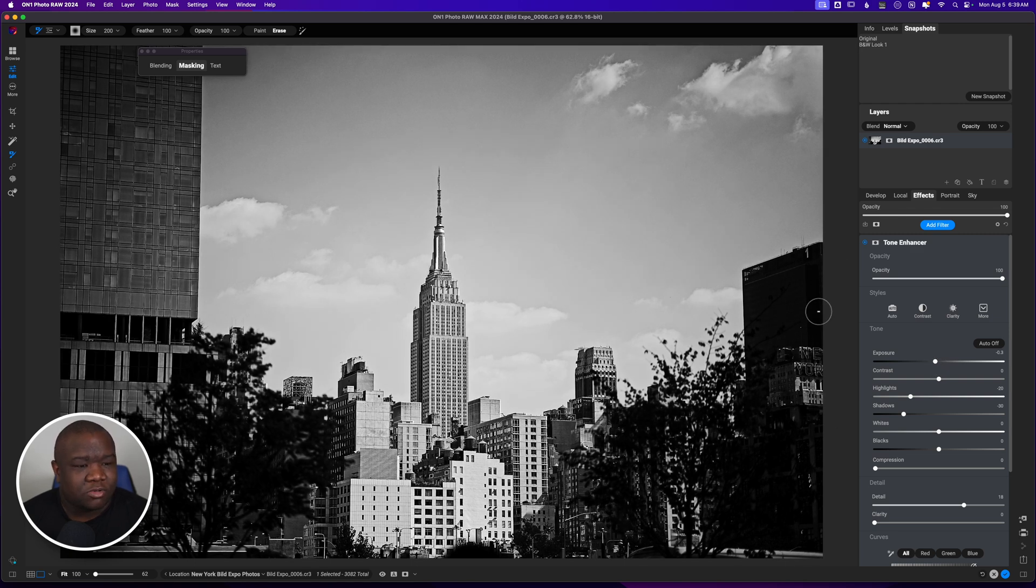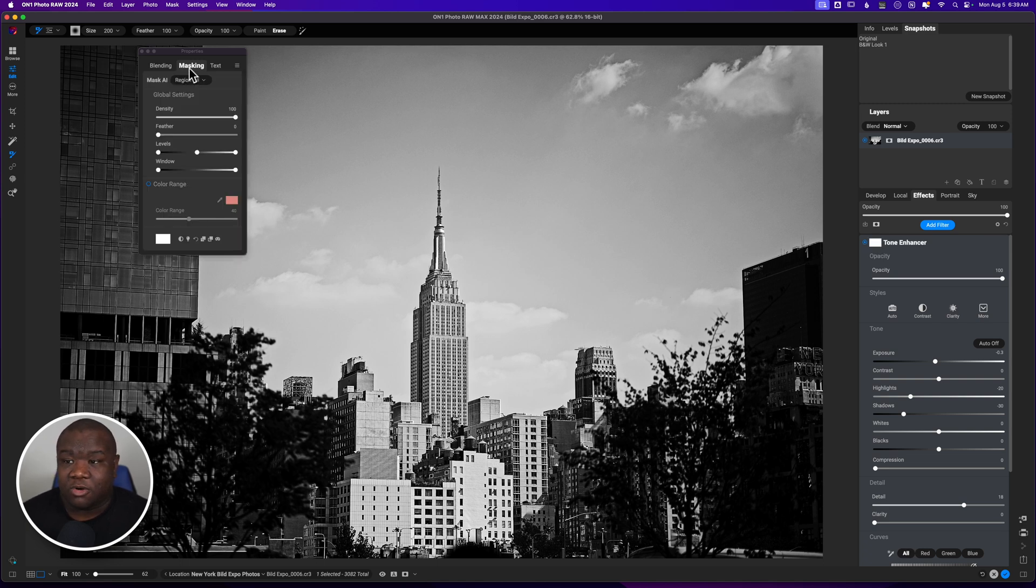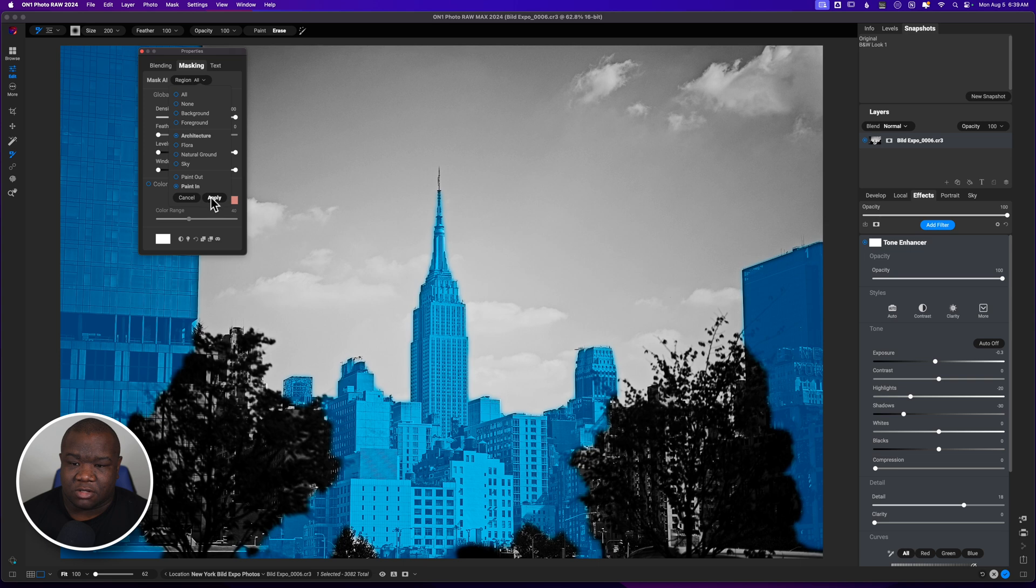And I'm only focused on putting this into these buildings right here. So I'm going to click on the mask icon again. And then come over to the masking. And I'm going to select architecture one more time. This time I want to paint in again. And then I'm going to hit apply.